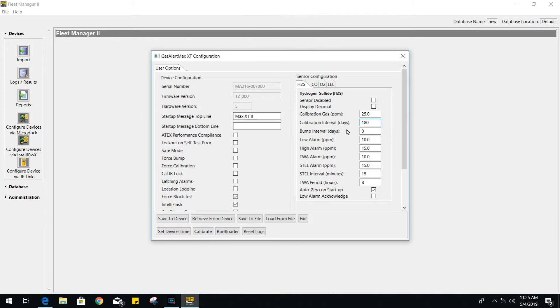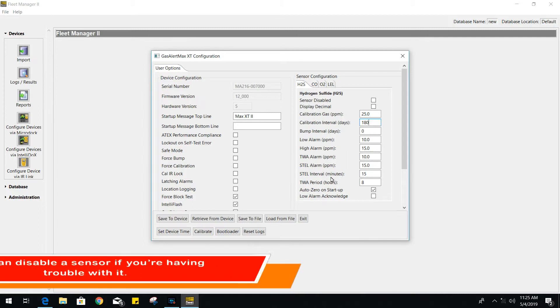Your low and high alarms, TWA and STEL can also be modified. You can even disable a sensor if you're having trouble with it.